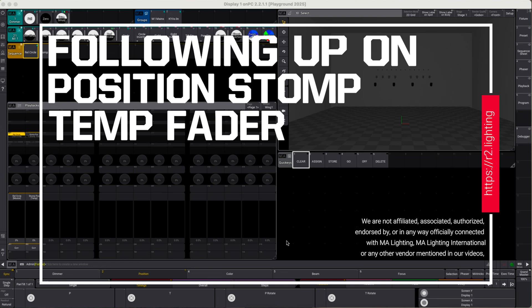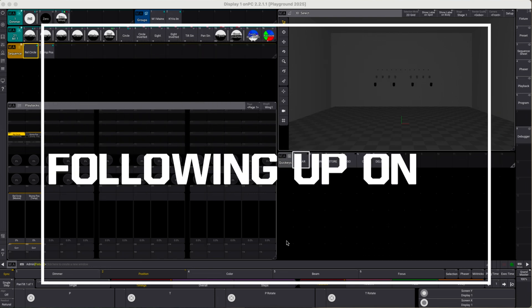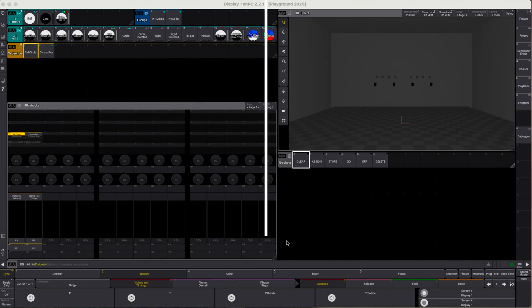Welcome back! After I published my last tutorial on temp stomp fader, I received quite some feedback and decided I might do a brief follow-up.